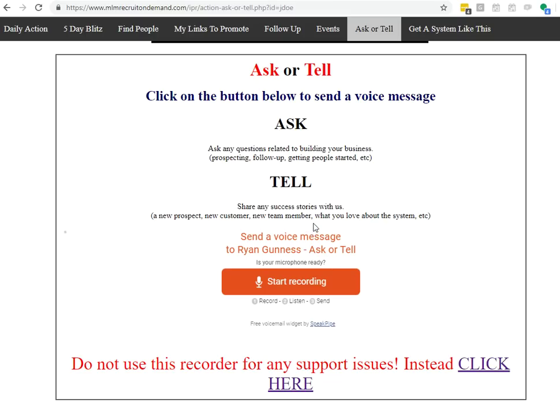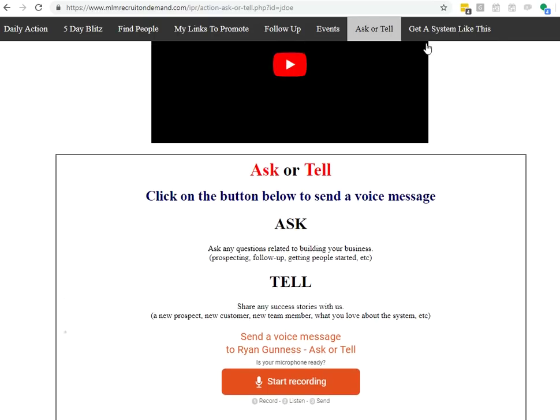Tell is where you share success stories. So you let us know that you just got a new prospect, a new customer, a new team member, what you love about the system. You just go ahead and click here, record, and you'll be able to tell us that. And we'll be able to use that even as a training as well.